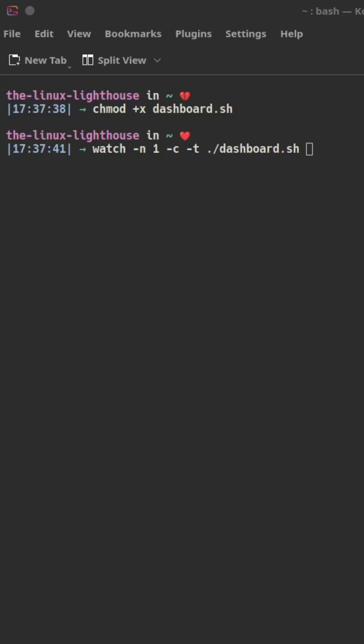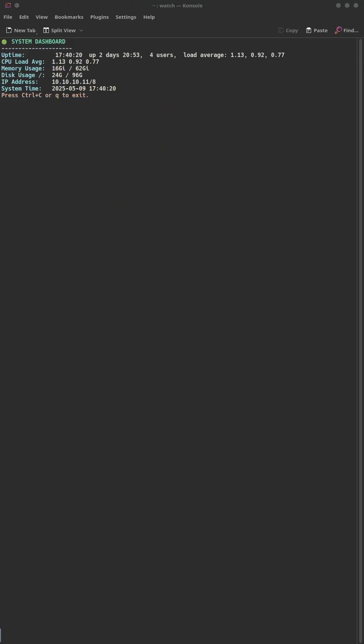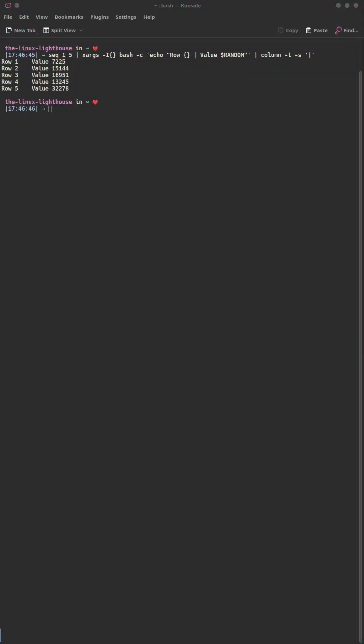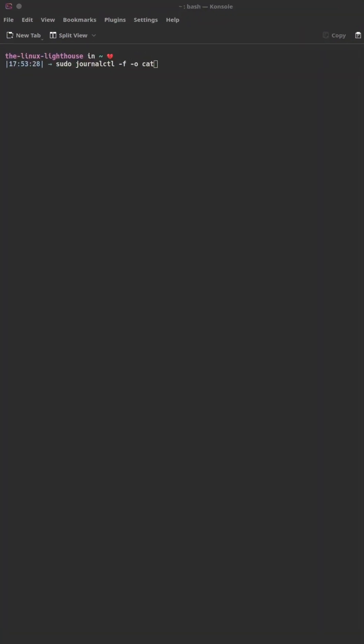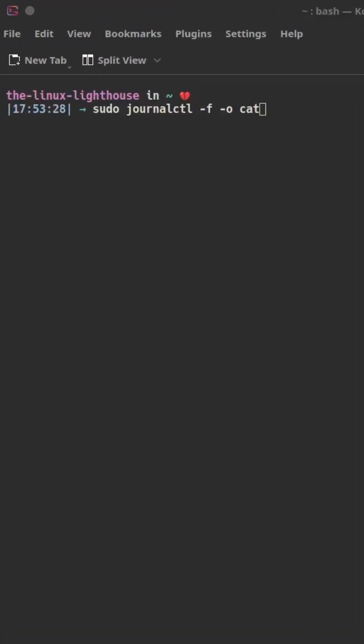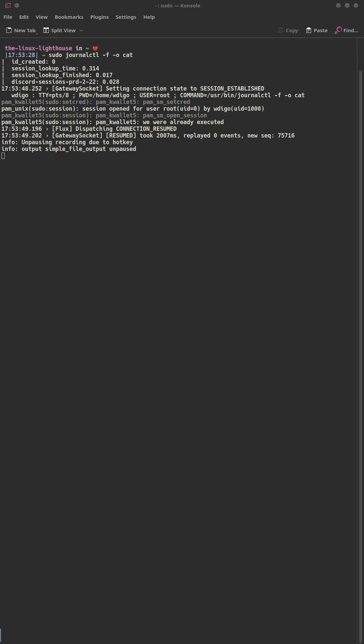`-t` turns off the header normally shown at the top of the screen, and now it refreshes every second — no flicker, full color. To build tables in the terminal, `seq` generates numbers, `xargs` formats lines, and `column` gives you a clean, readable table — great for logs or metrics.